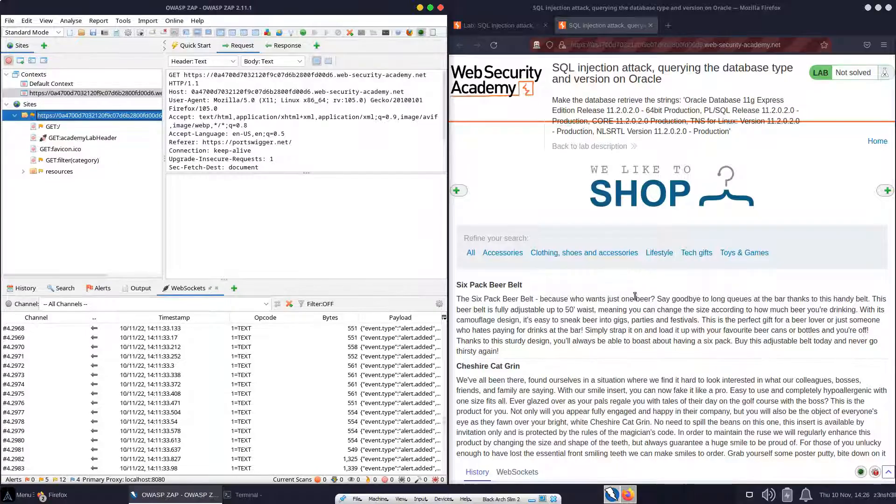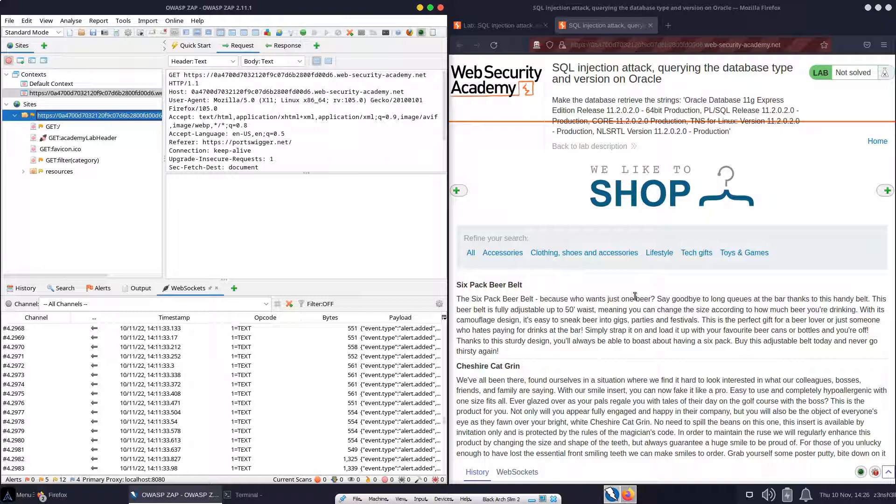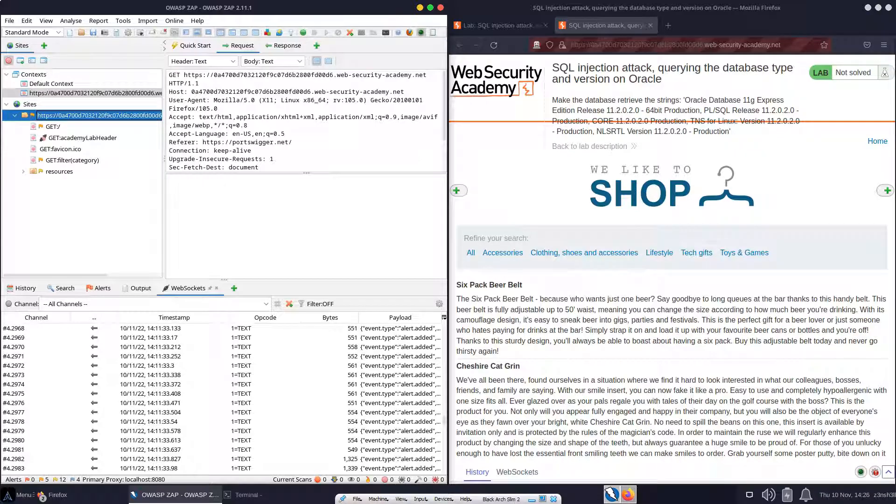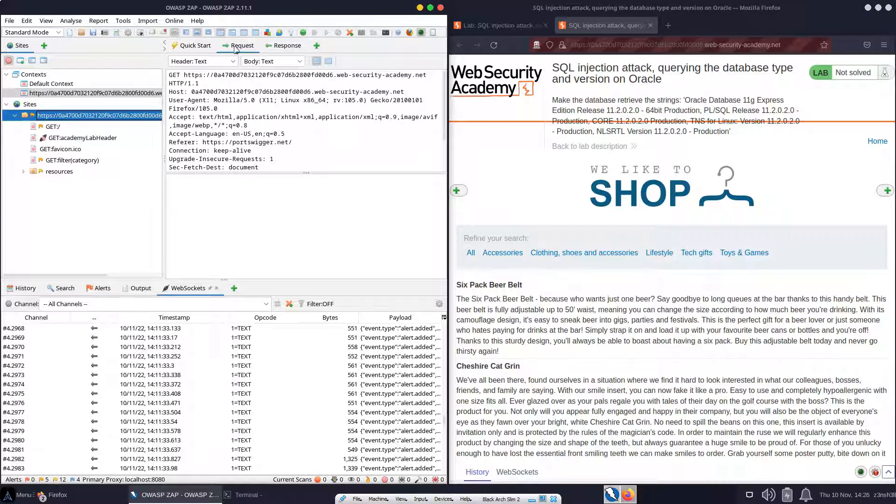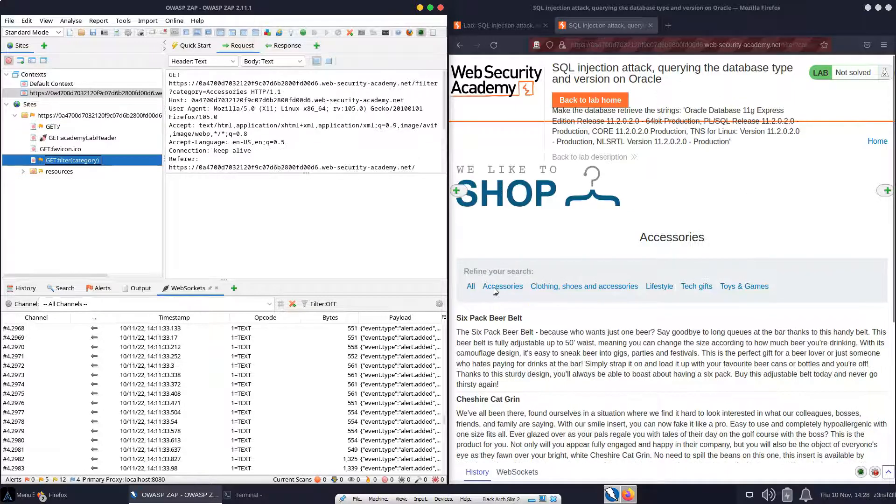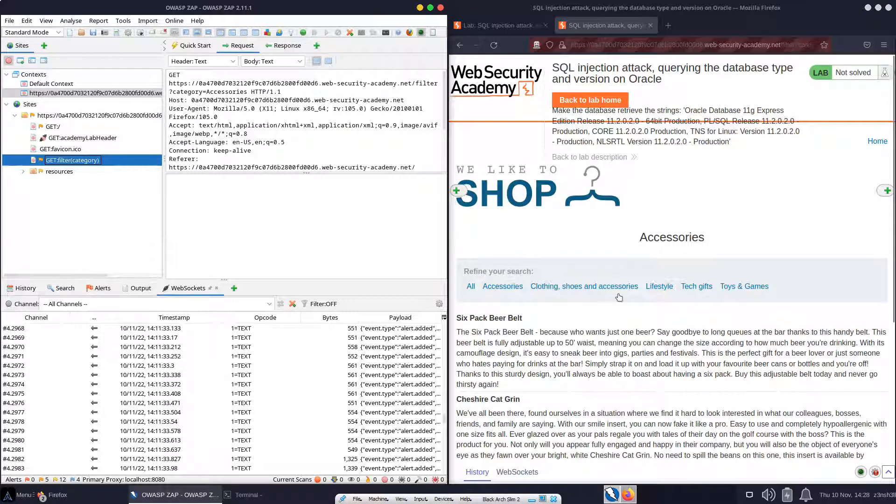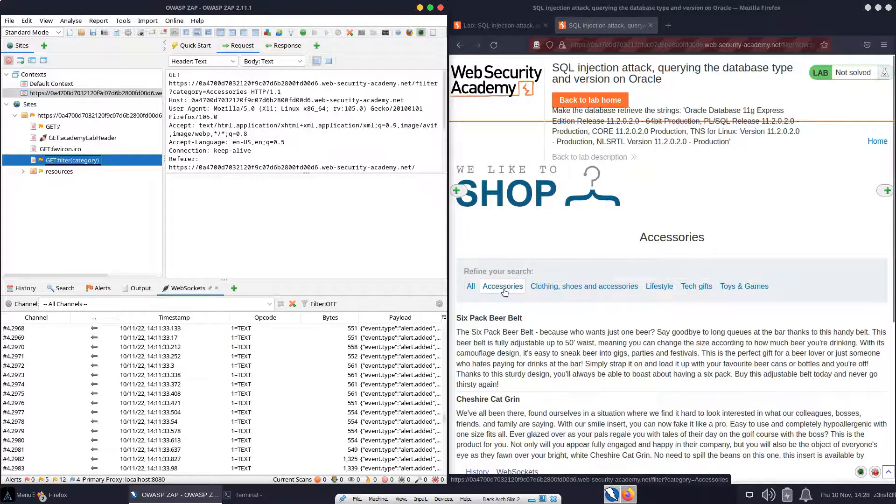So we're going to be making use of the zap proxy to proxy traffic. Hopefully you appreciate the irony of using zap proxy to help us solve a burp academy lab. Obviously burp is another type of proxy. Both of these tools essentially do the same thing, with some variations in their functionality. But we can also solve this lab using zap proxy. So we have traffic successfully being proxied through zap. We're interested in these categories because they are vulnerable to SQL injection.